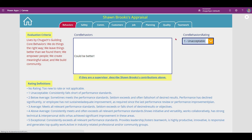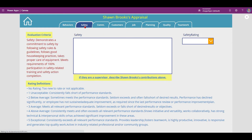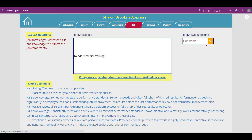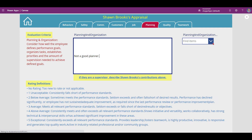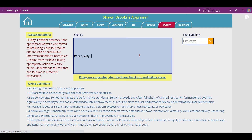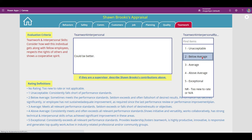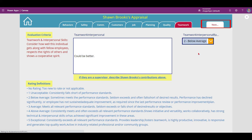We'll speed it up from here until we reach teamwork. This tab is the same as the others; however, you have to enter a rating to proceed to the subsequent tabs. Once you do, the next button will appear.